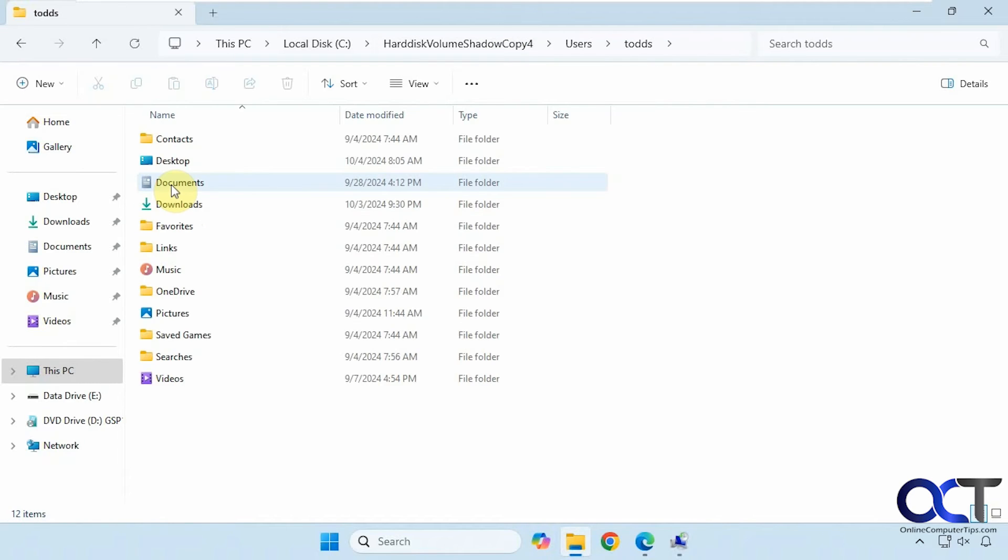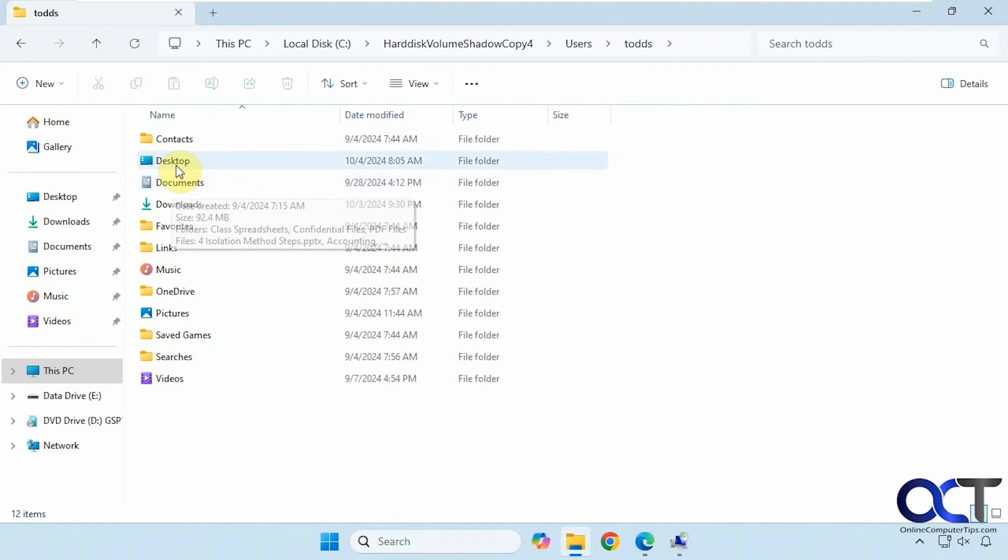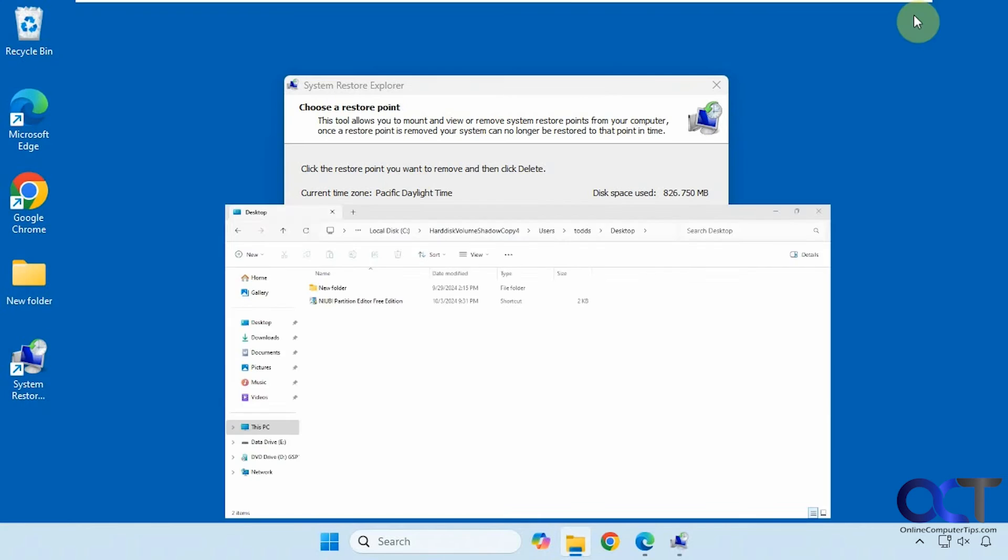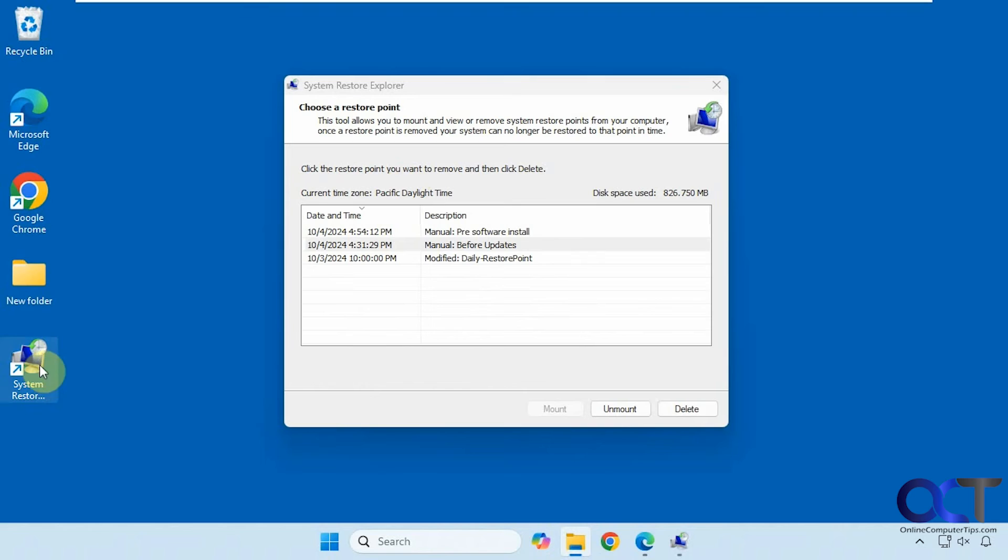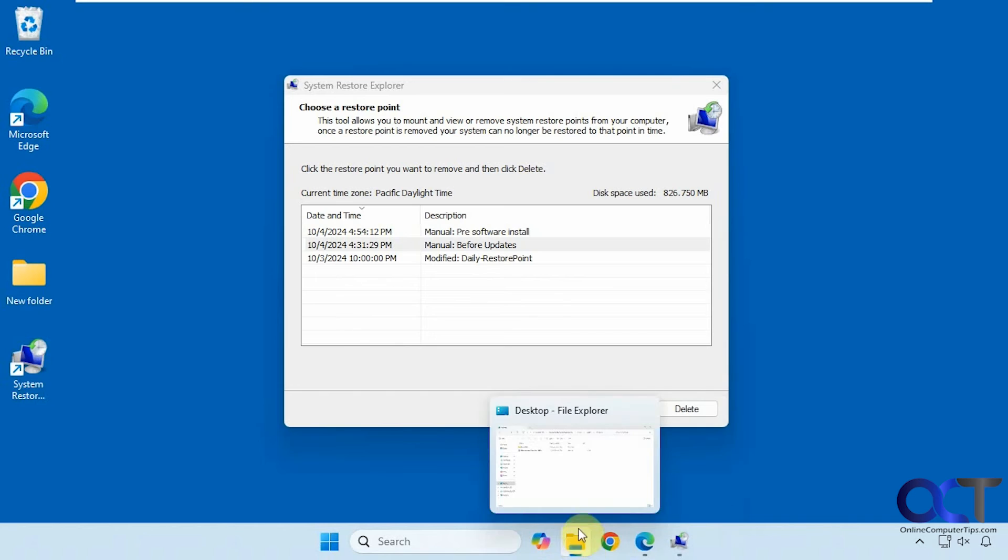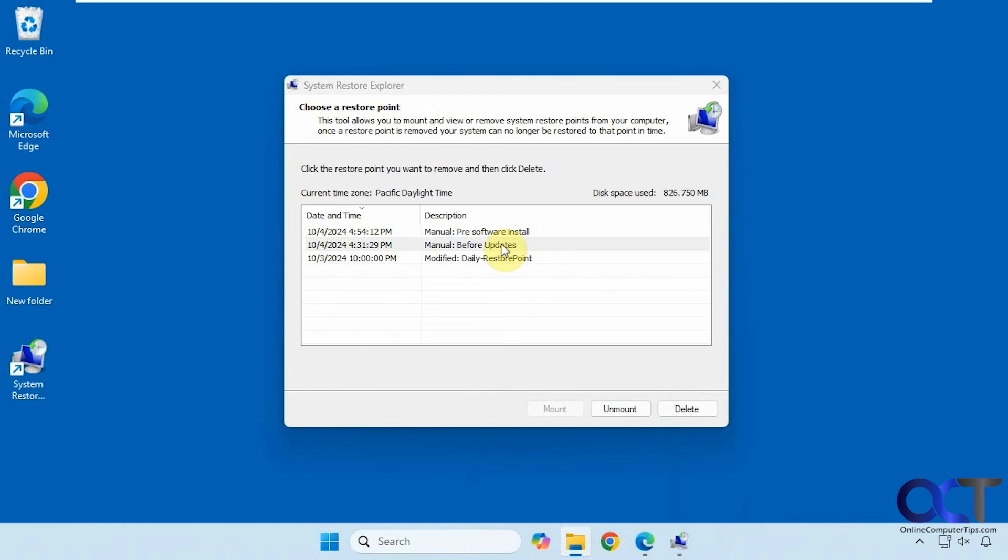If I go to the desktop of that user, you could see it had this shortcut here for Niobe and it doesn't have that now. So that tells us that it's a different restore point. And then when you're done you could just simply click on it and unmount it.